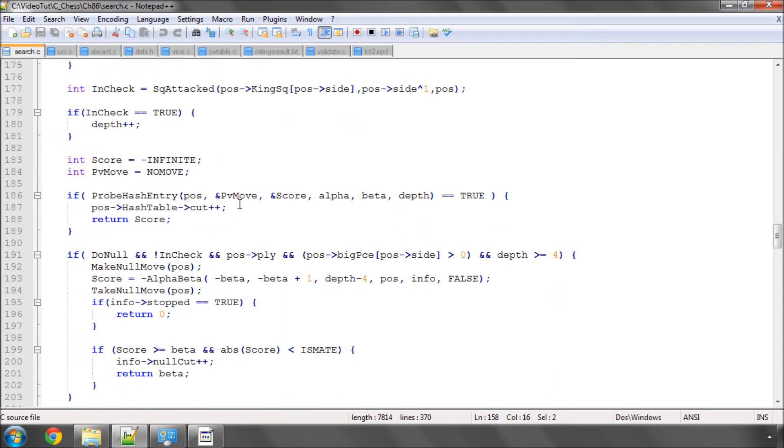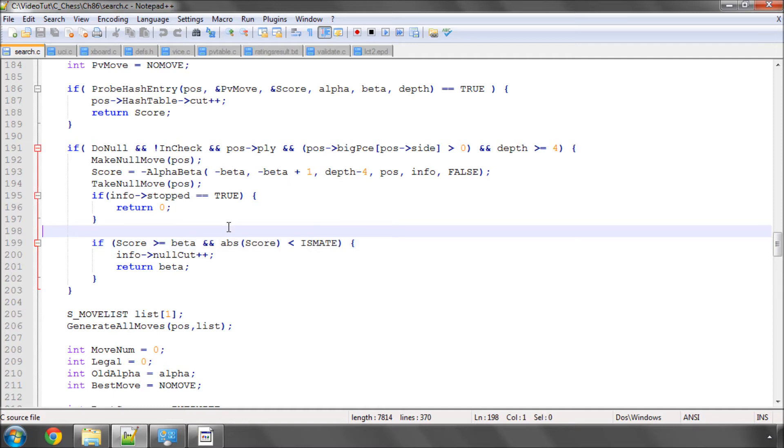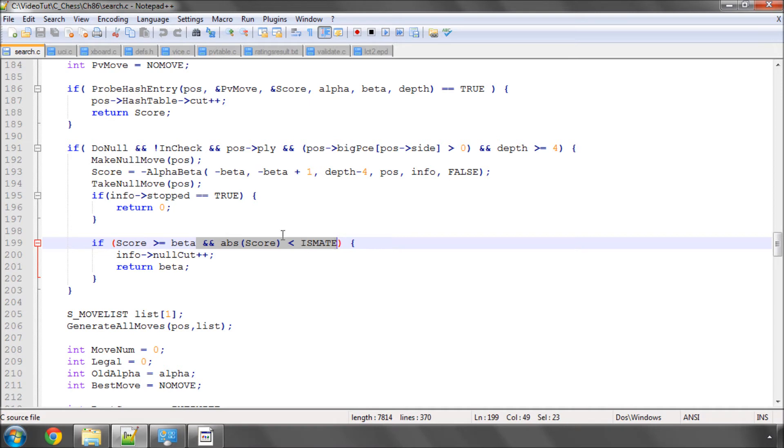And the other thing I've done is I've added another condition in the null move cutoff that's not to cut off if we've returned some kind of mate score. So if we're getting mated, then not to return a cutoff.